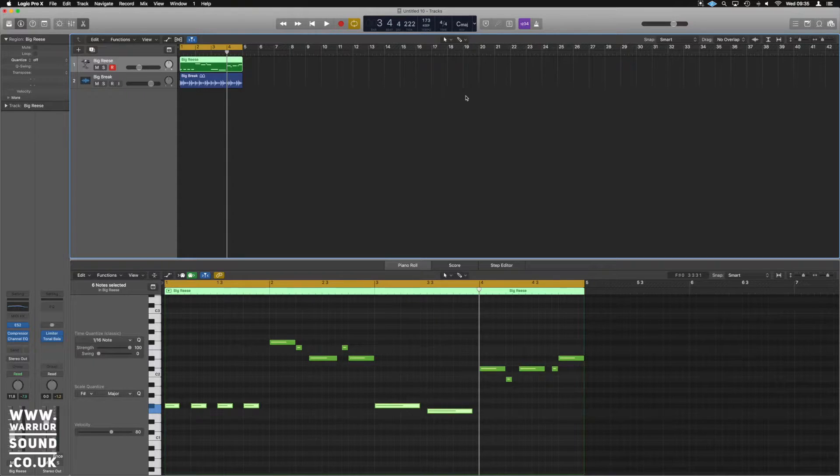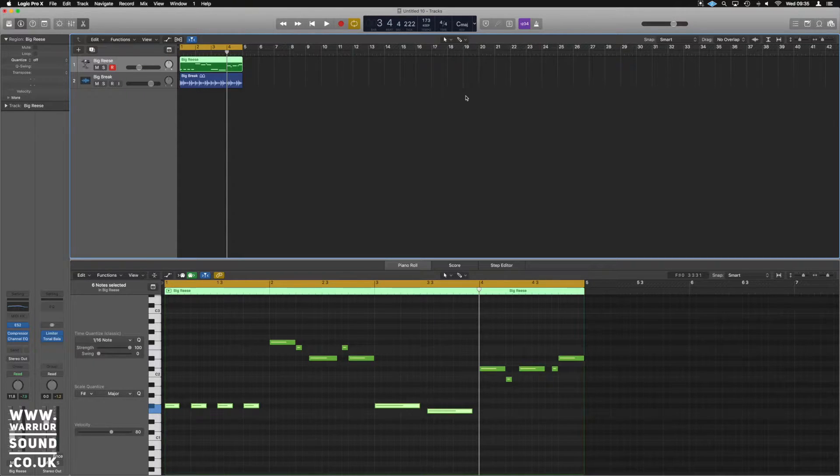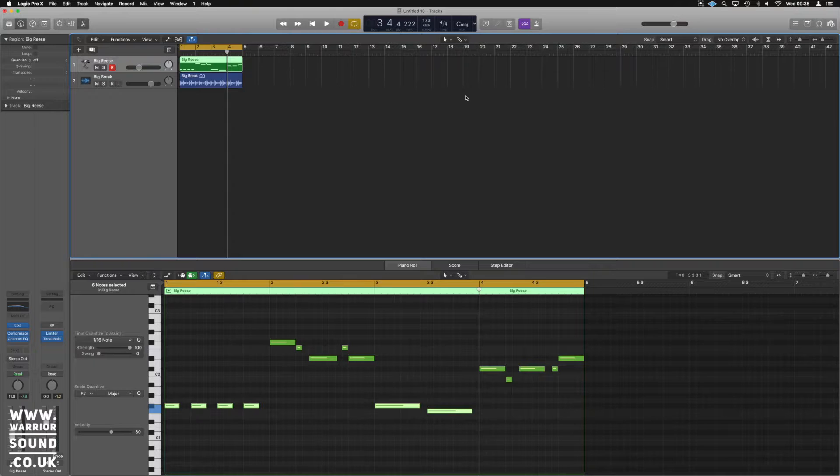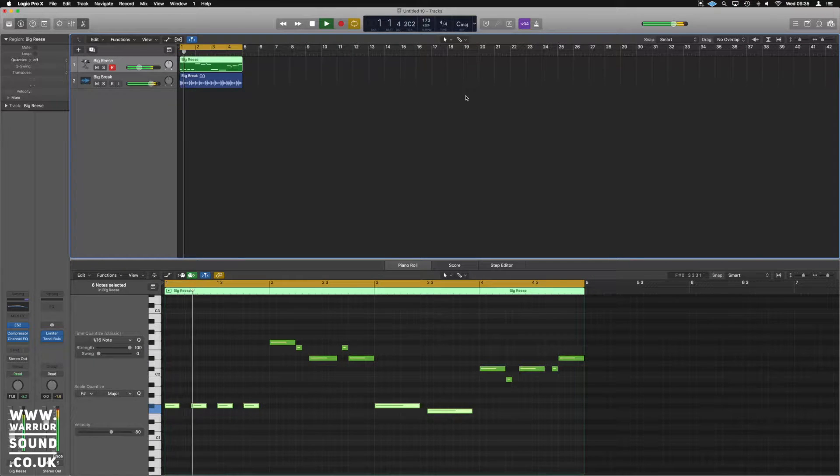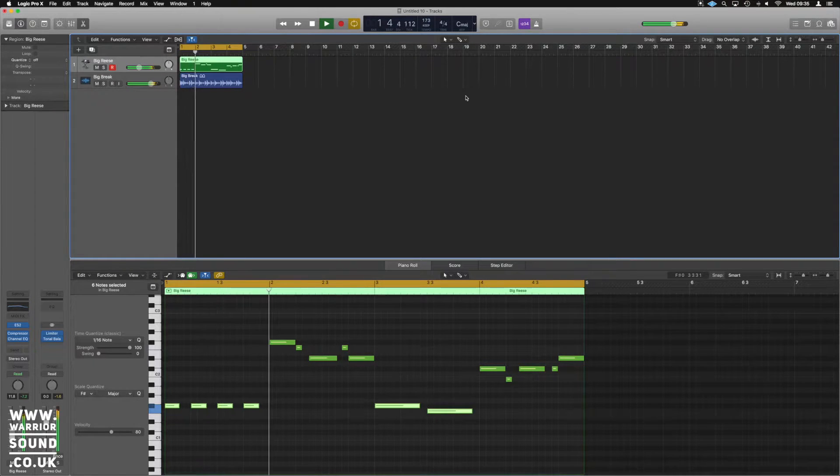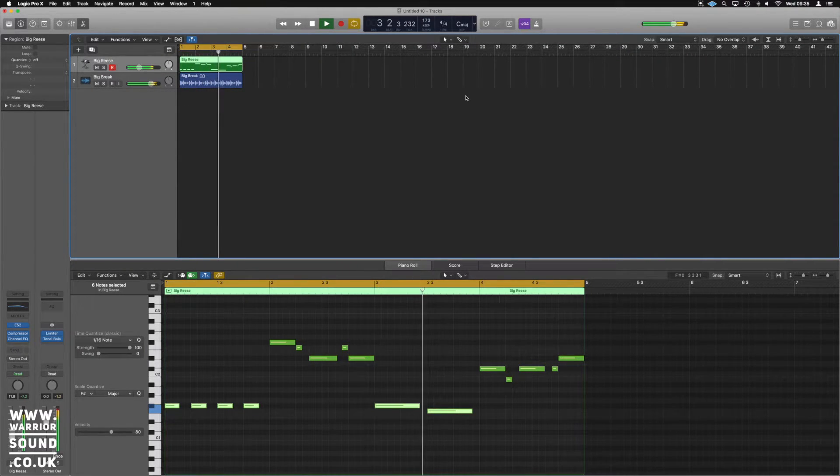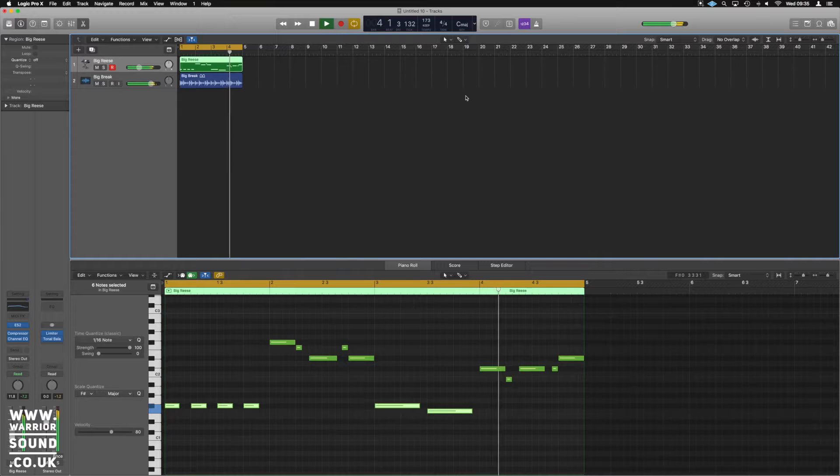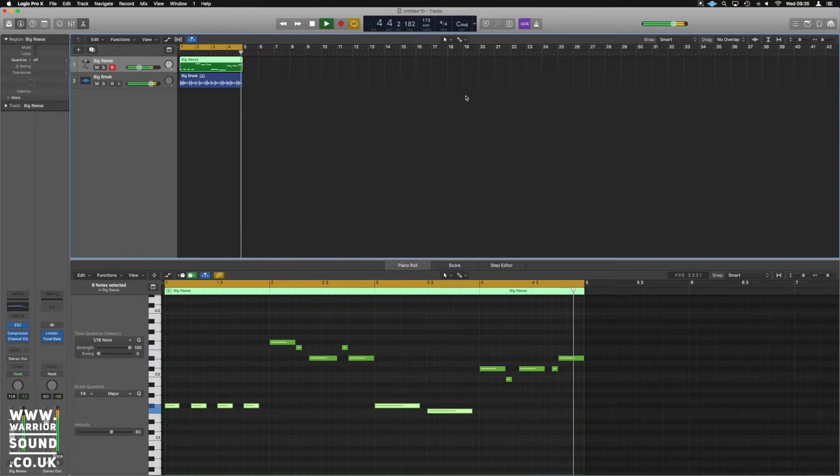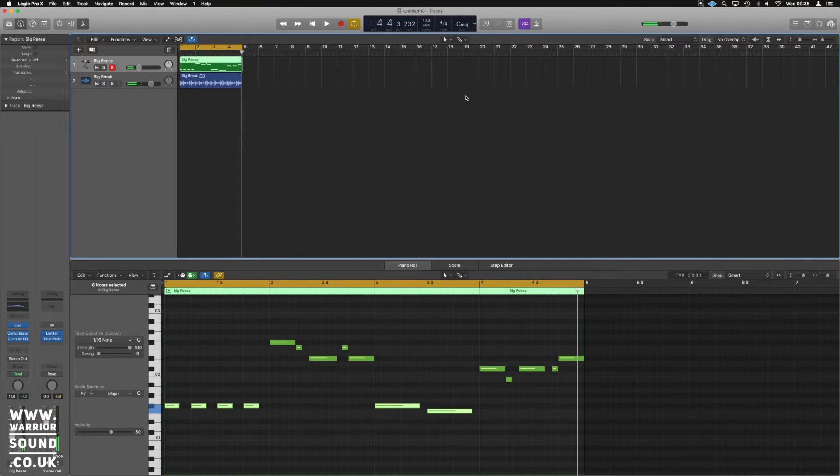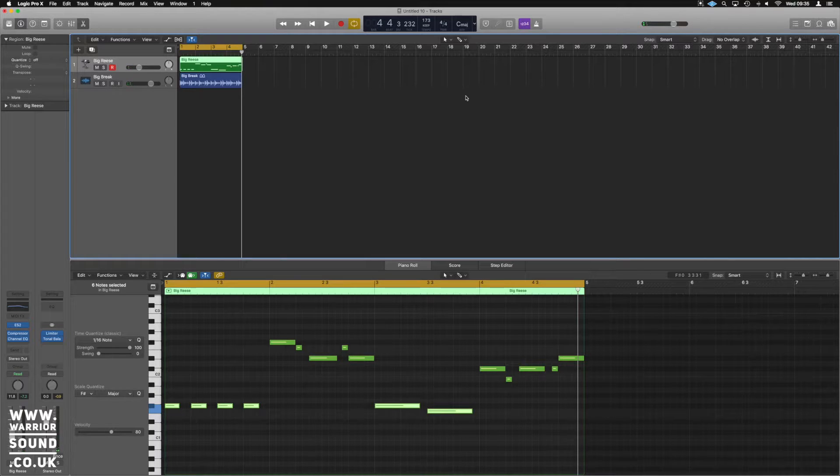So I've just got this little loop here, literally throwing a break in, done a very quick Reese with the ES2, which is this. And I just want to take that Reese and process the left and right EQ on it separately.